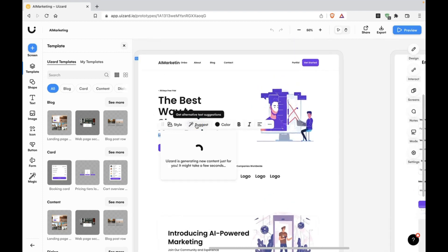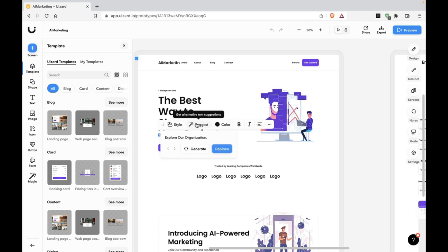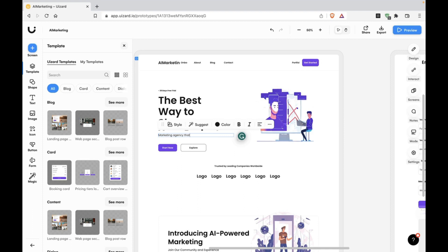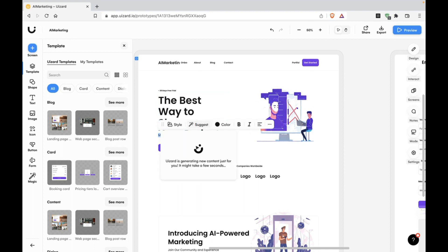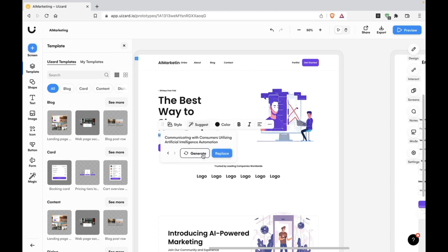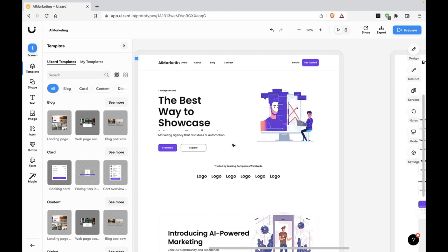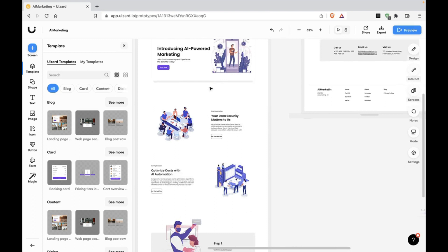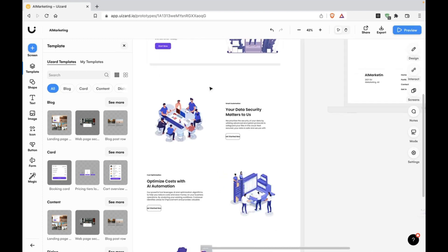You can add the copy and this can suggest the copy, like alternative text additions. That's great. Let's explore. You need to type in a little more, marketing agency that also does AI automation. Let's see what this suggests. I hope it's a long one because that's a little short. I think it's better to use ChatGPT for this part. I think it's still in the early stages, but in terms of design, this is good.